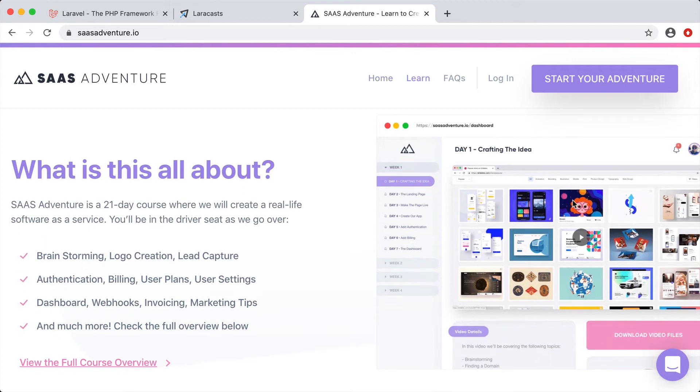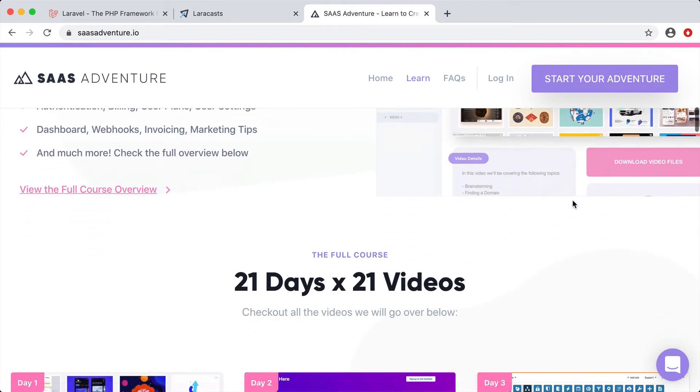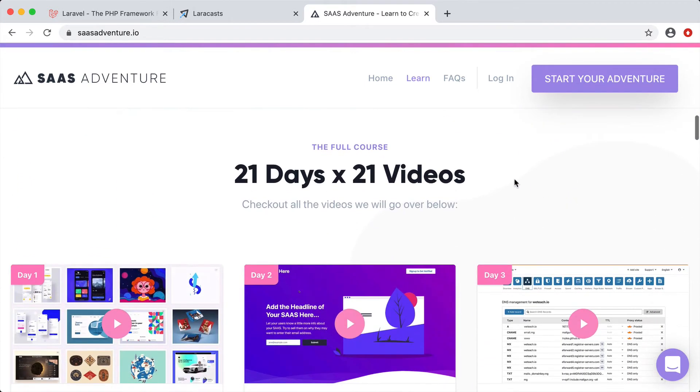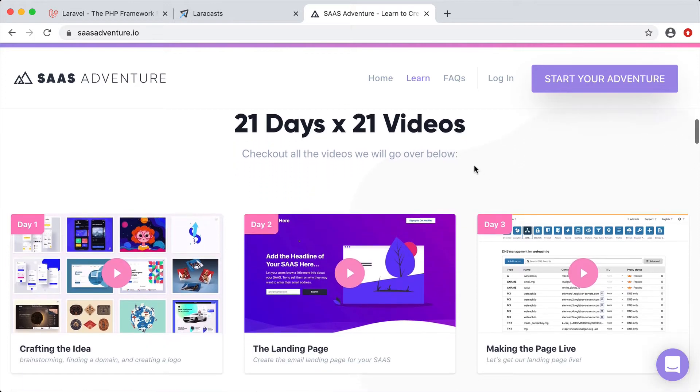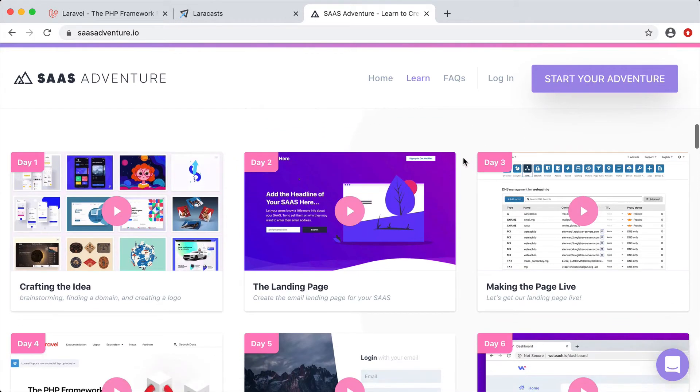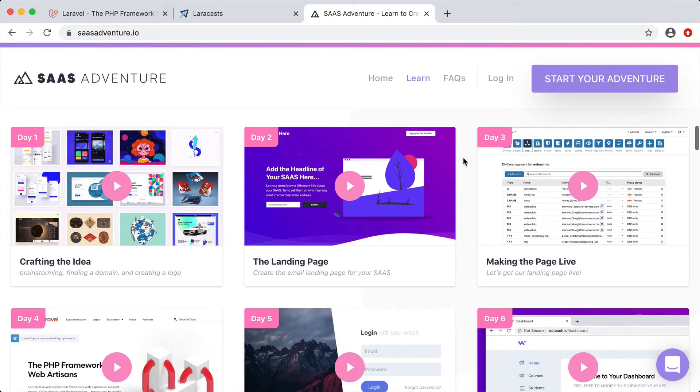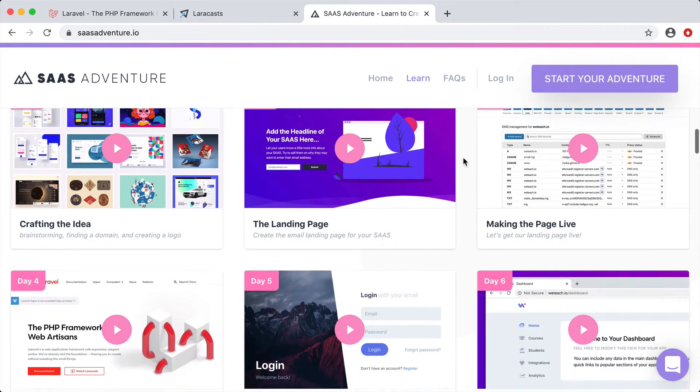You can have users log into your application, they can be billed for a monthly amount, and you provide them a service. We'll go over things like authentication, creating your dashboard, billing plans, switching plans, invoices, and cancellations.